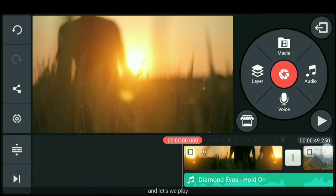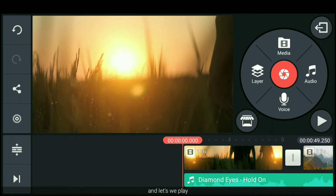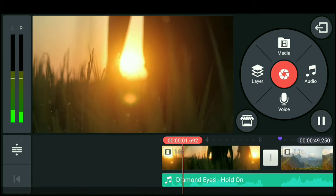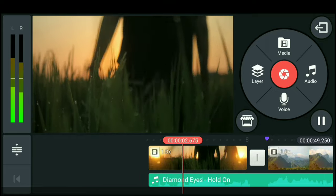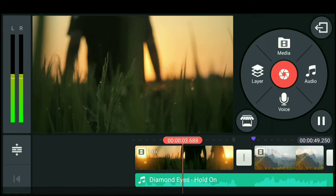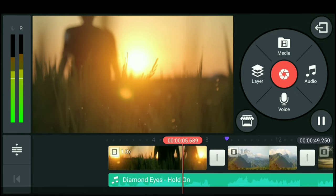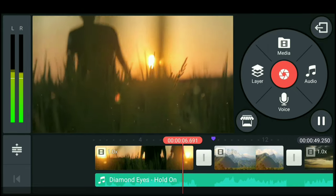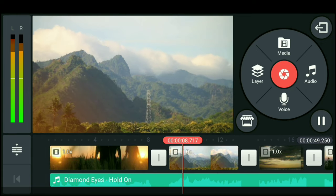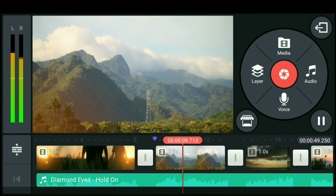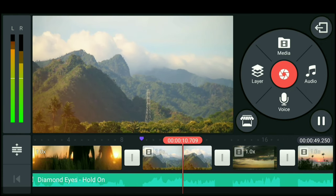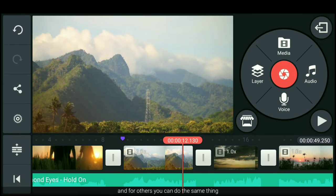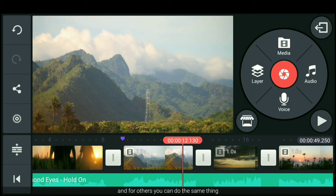Dan mari kita play. Dan untuk yang lainnya kamu bisa menggunakan cara seperti barusan.